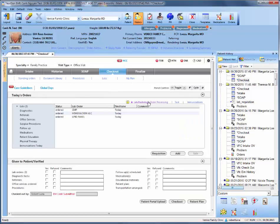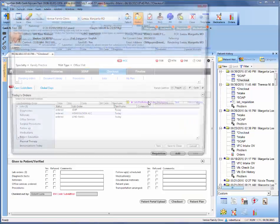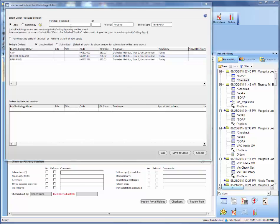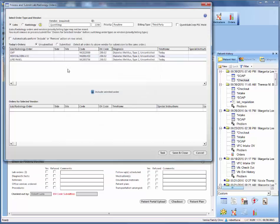Within checkout, you want to click on lab radiology order processing, and the first thing is to select the Quest Diagnostic Vendor. And that will be the only vendor that you ever select.